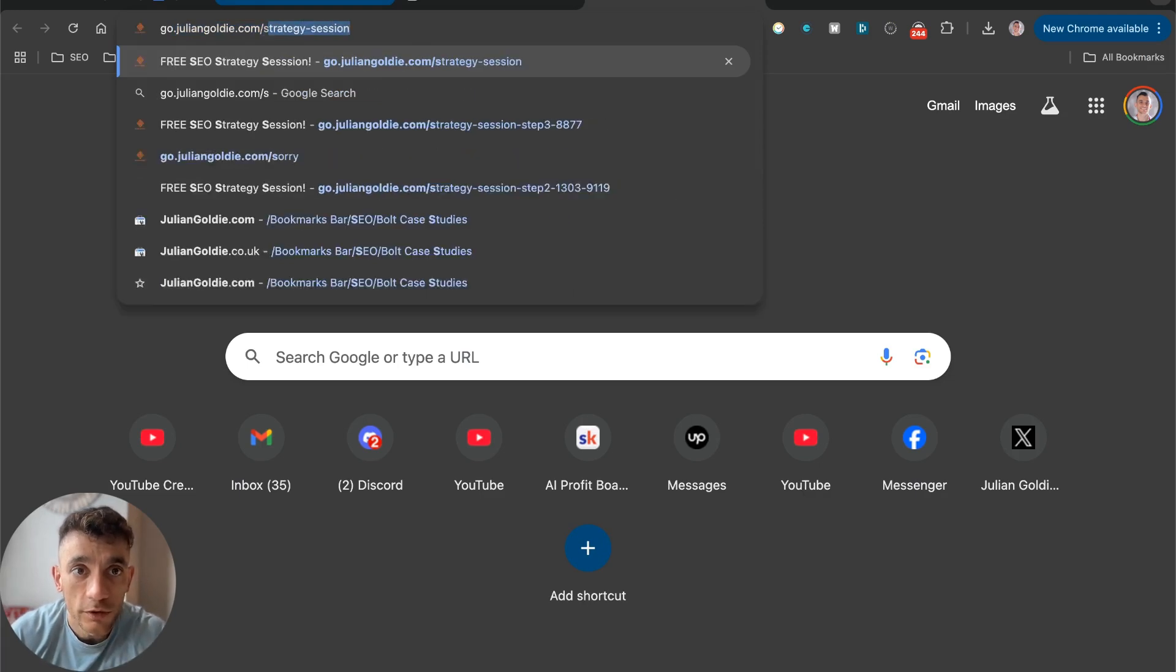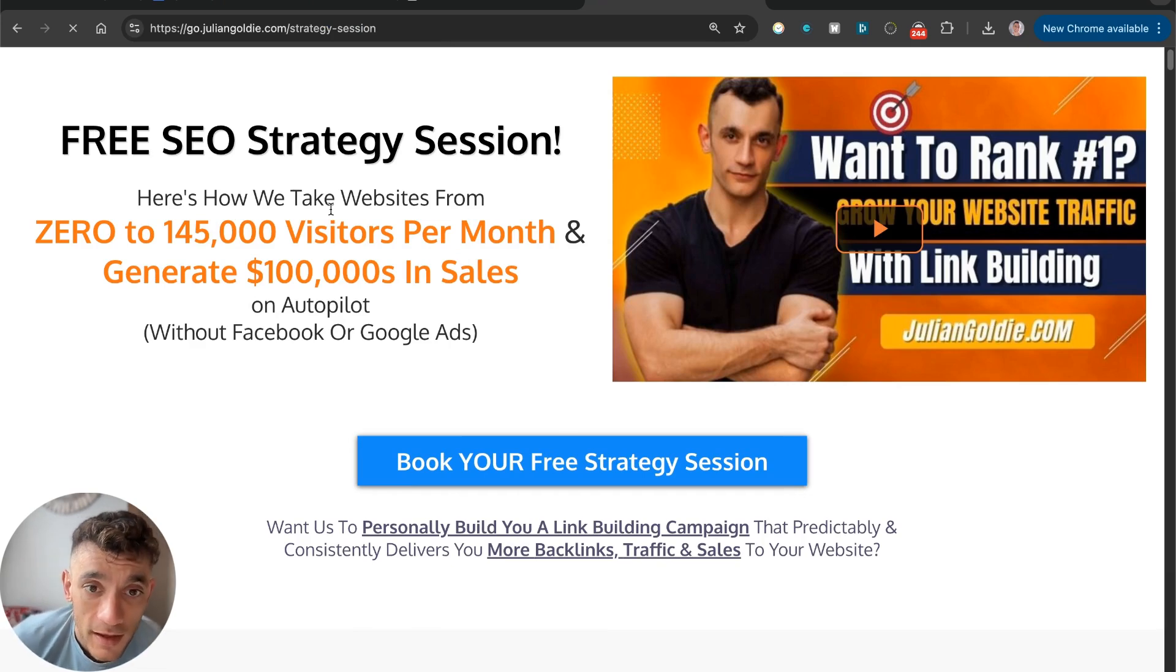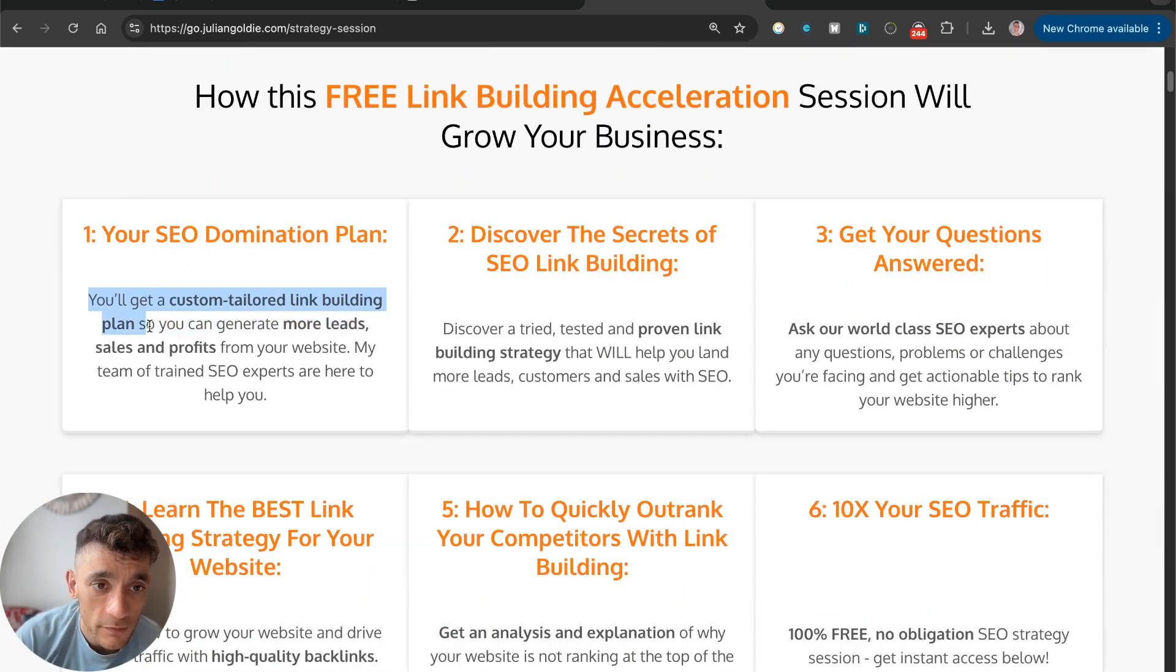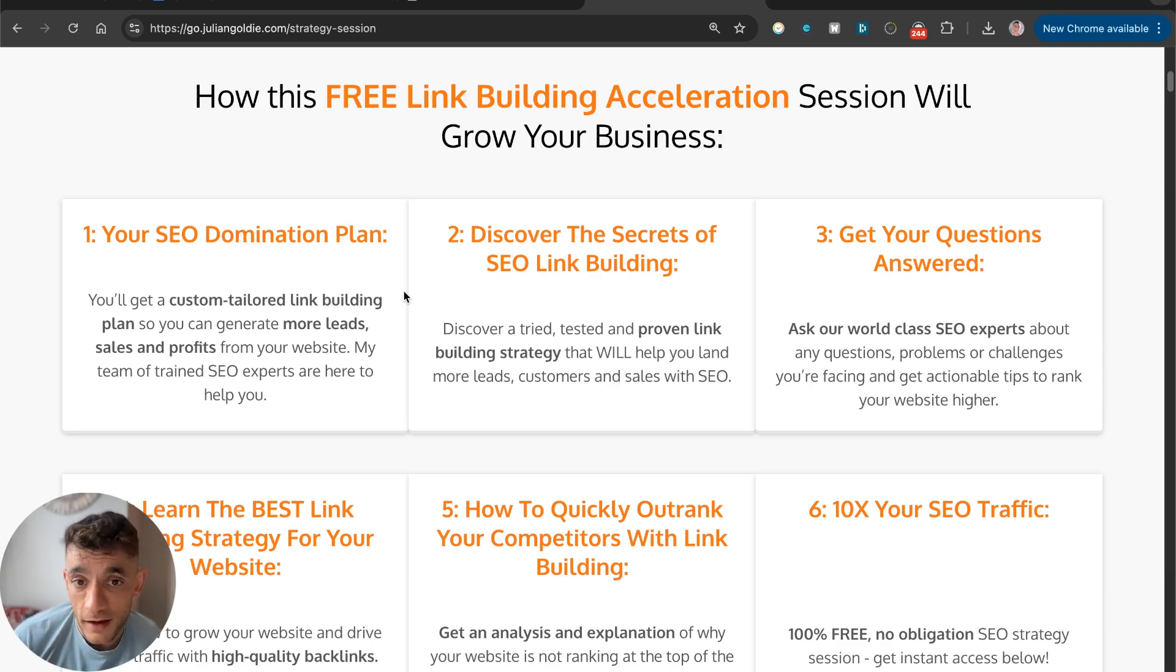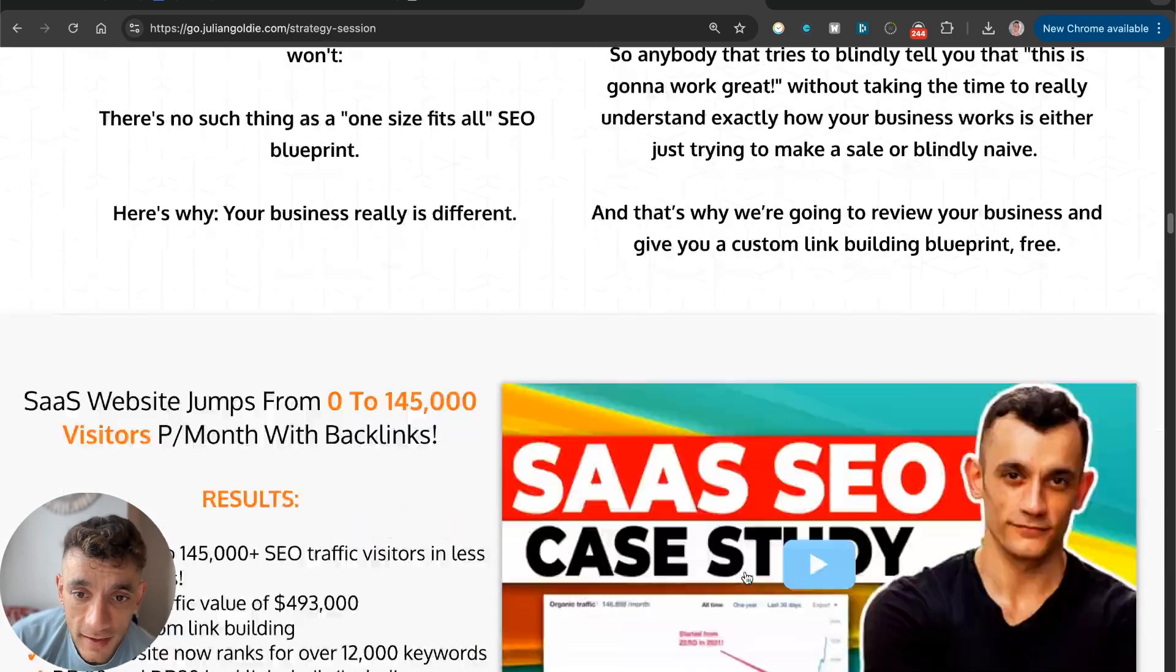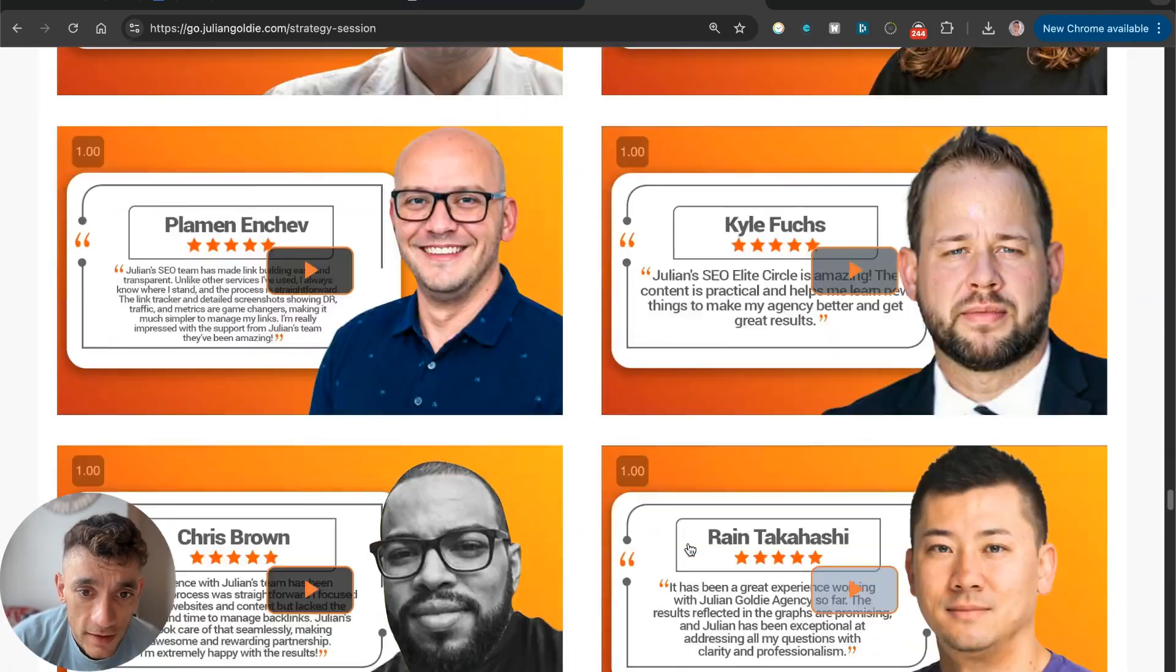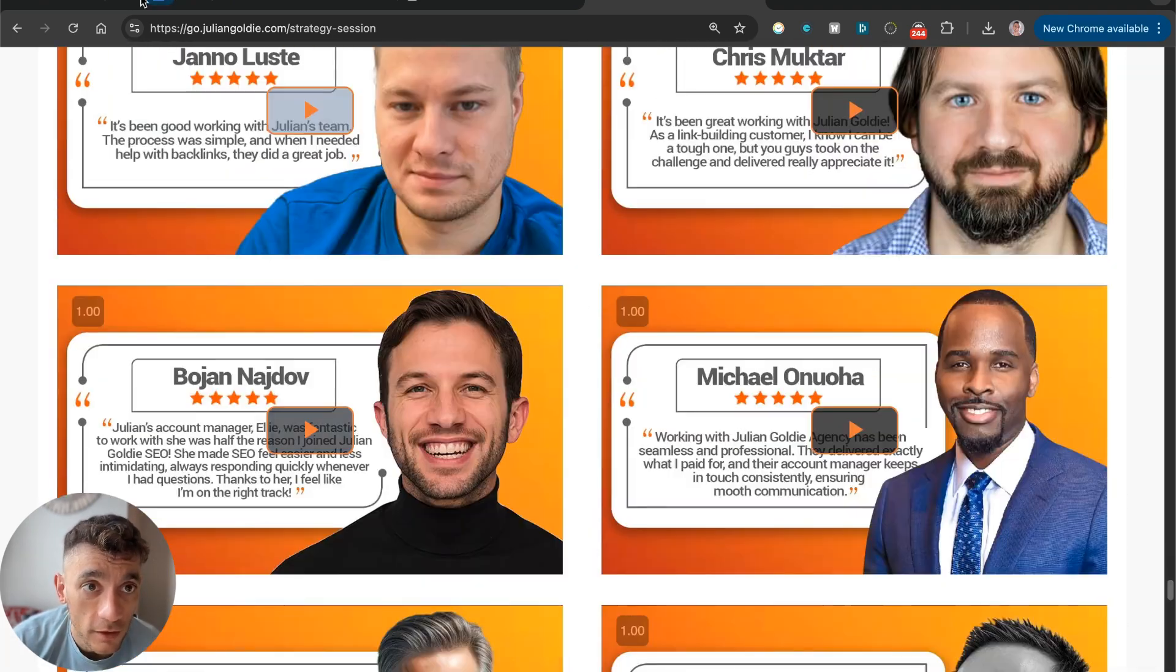And if you want to get a free one-to-one SEO strategy session that shows you how we take websites from zero to 145,000 business a month and generate hundreds of thousands of dollars in sales on autopilot, feel free to get that on this free link building acceleration session. You'll get a custom tailored game plan for your website to generate more leads, sales and profits. If you want to make more money from Google with SEO and AI, feel free to book in a free SEO strategy session. We'll also answer any questions you have one-to-one and you'll learn the best link building strategies to increase and 10X SEO traffic. Appreciate you watching and I will see you on the next one.